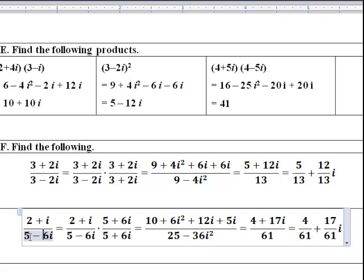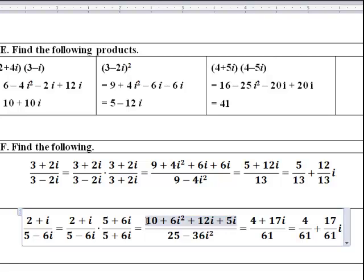Similarly, for the next division problem with denominator 5 minus 6i, multiply by the complex conjugate 5 plus 6i. The denominator gives 25 minus 36i squared; the i squared turns the sign, yielding 25 plus 36 equals 61. In the numerator: 2 times 5 is 10, i times 6i is 6i squared (which is negative 6), 2 times 6i is 12i, and i times 5 is 5i. Combining: real part is 10 minus 6 equals 4, imaginary part is 12i plus 5i equals 17i. The result is 4/61 plus 17i/61.